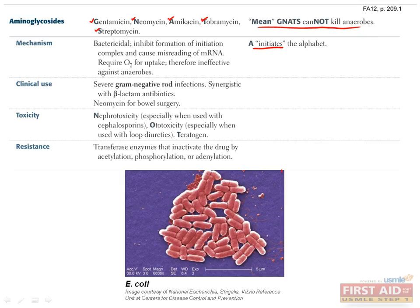Aminoglycosides are notable for their nephrotoxicity, ototoxicity, and teratogenic potential. Streptomycin was the first drug effective in treating tuberculosis, but due to toxicity and inconvenient route of administration, it is now mostly only used for multiple drug-resistant strains.